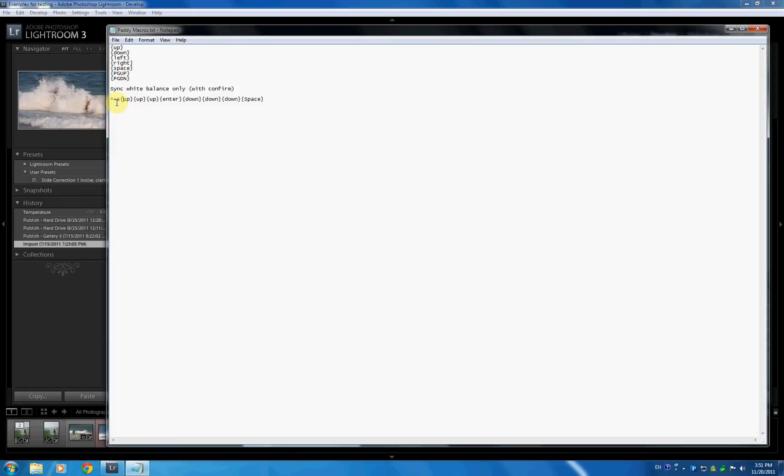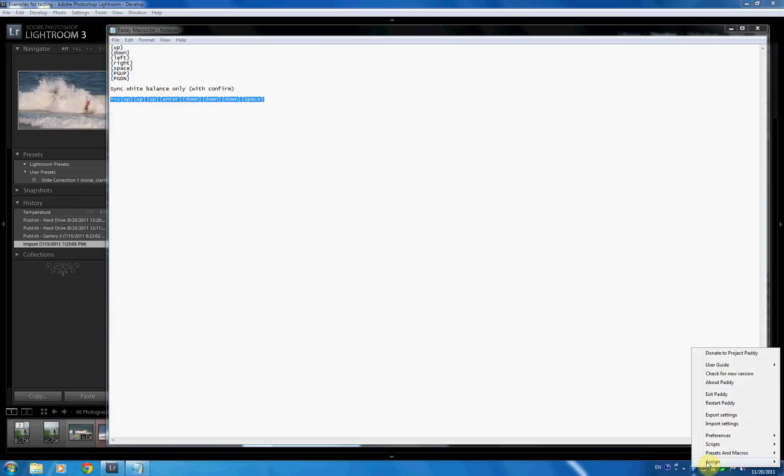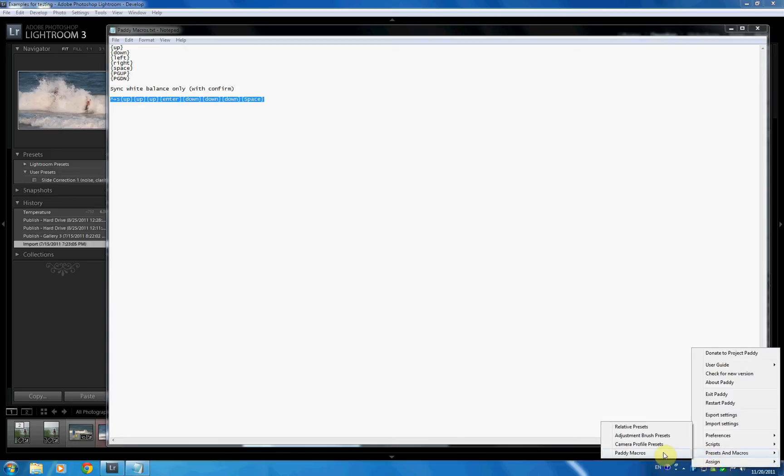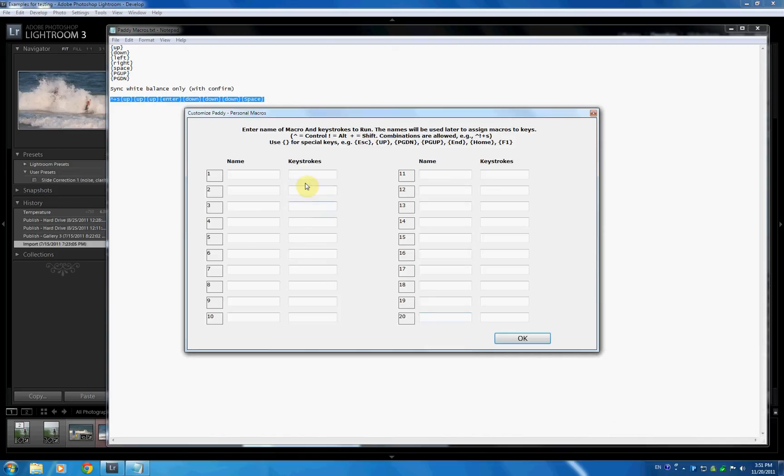So here's our string. It's very simple. It's control, shift, S, up, up, up, enter, down, down, down, space. I'm not going to put the enter here because I want to see what this actually does. So what I do is I copy the string, control C for copy, go over in PADI, put it in the macro, and I'm going to call it sync white balance.